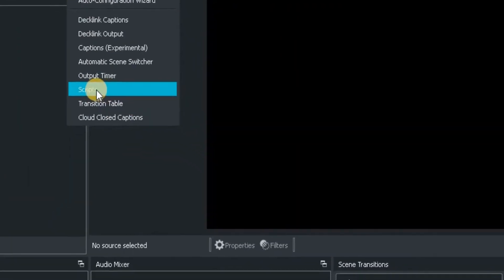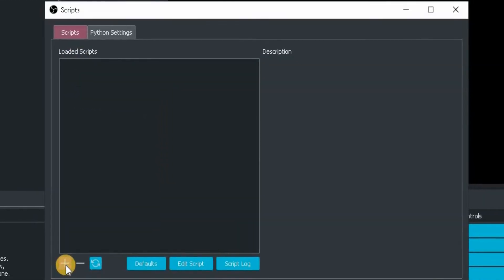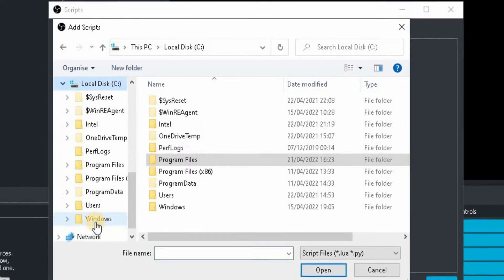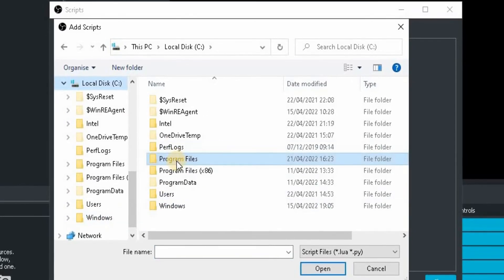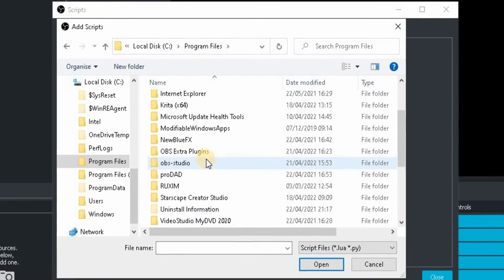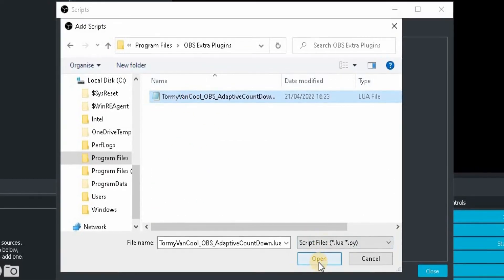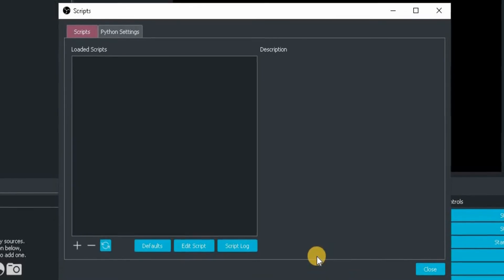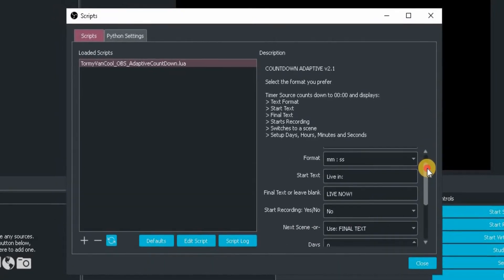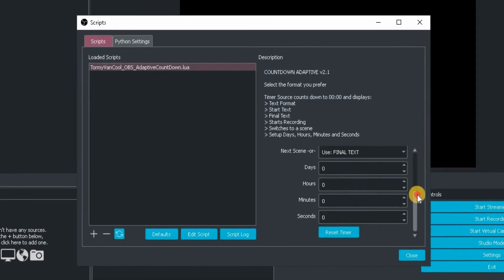Now let's dive into OBS. Go up to Tools and then go down to Scripts. Click on the plus button and navigate to that folder — it's in your C drive, in Program Files. Look for OBS Extra Plugins, click on it and open it, and hey presto, there is your countdown plugin.